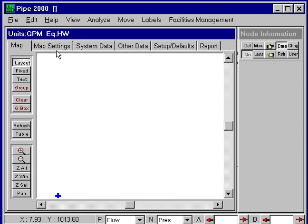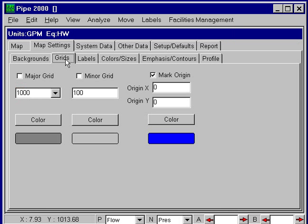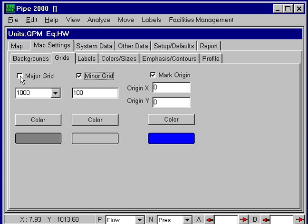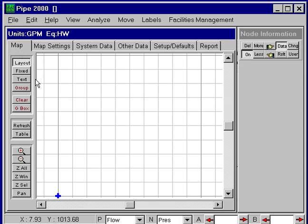We'll turn on some grids under Map Settings. We can select grids and turn on different scales of major and minor grids. We can use the ones that are shown, which are 100 foot for the minor and 1,000 foot for the major. Go back to the map, and we'll see these grids.